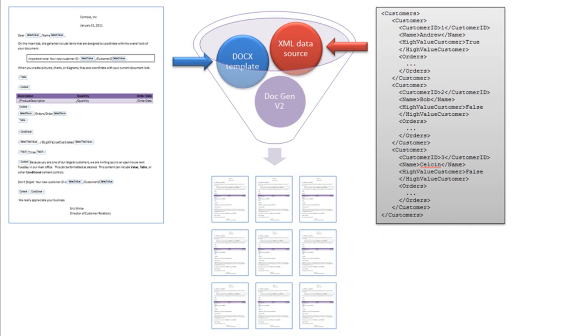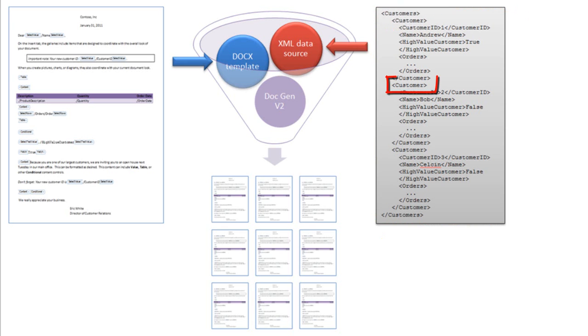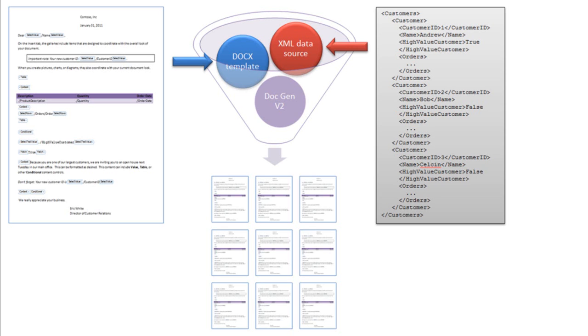In this particular case, there's an XML file that has a customer's root element. Underneath that root element, there are various customer elements. Underneath each customer element, there are orders. The template document and the XML data document are fed to the document generation process, which then generates multiple Word Processing ML documents.